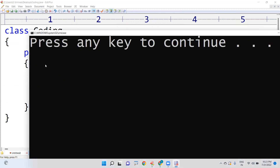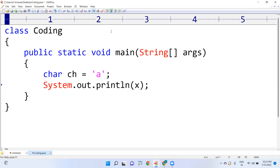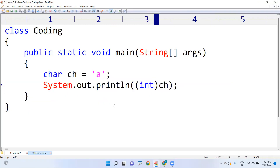See here, the output is 97. Whenever we write ch directly in a print statement it will print the character only, but if we want to print the corresponding integer value, we need to cast it. In the println statement, you display it with the cast, and then you will get the value 97.